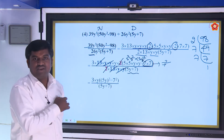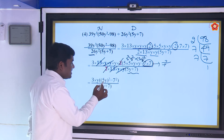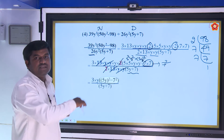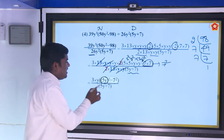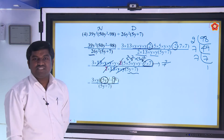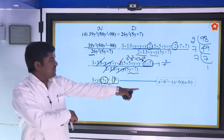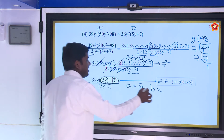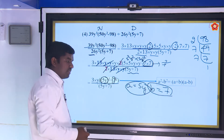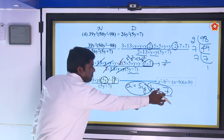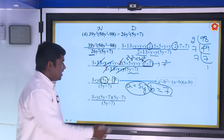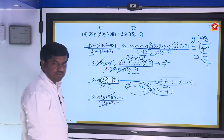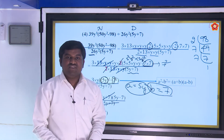Now (5y)² − 7² looks like a² − b², where a = 5y and b = 7. Apply the formula: a² − b² = (a + b)(a − b). So the numerator has factor (5y + 7)(5y − 7). Cancel (5y + 7) with the denominator. The remaining is 3 × y × (5y − 7) = 3y(5y − 7), which is the answer.